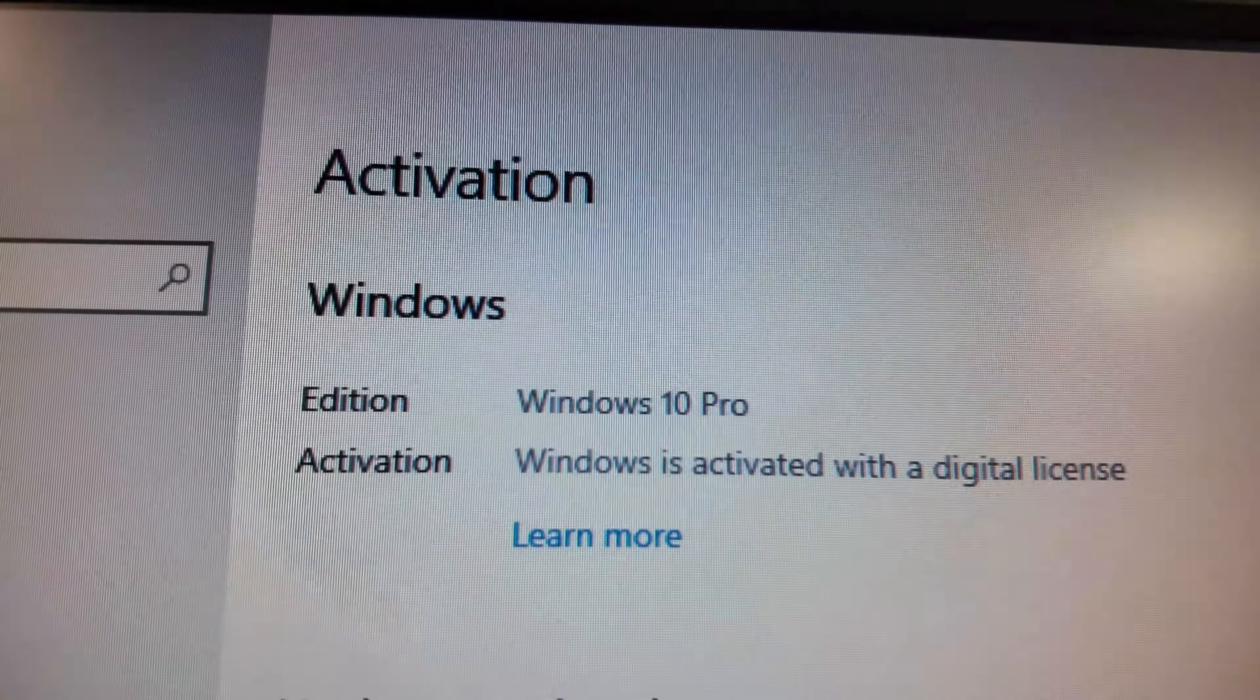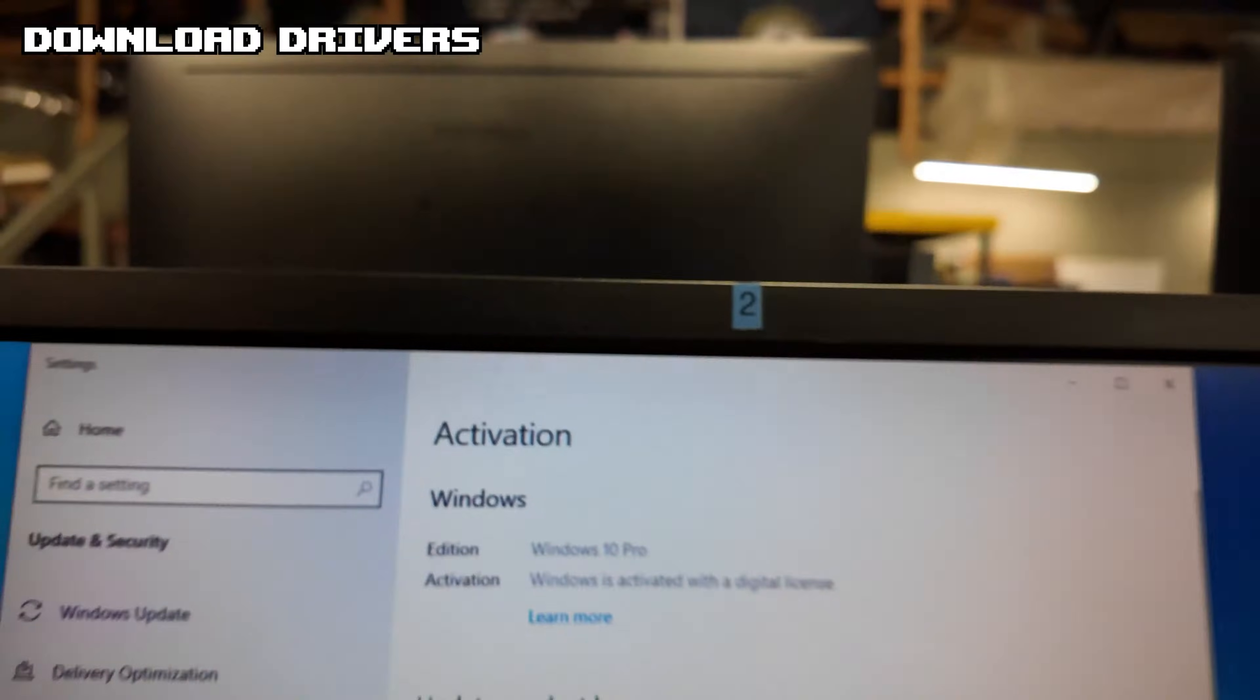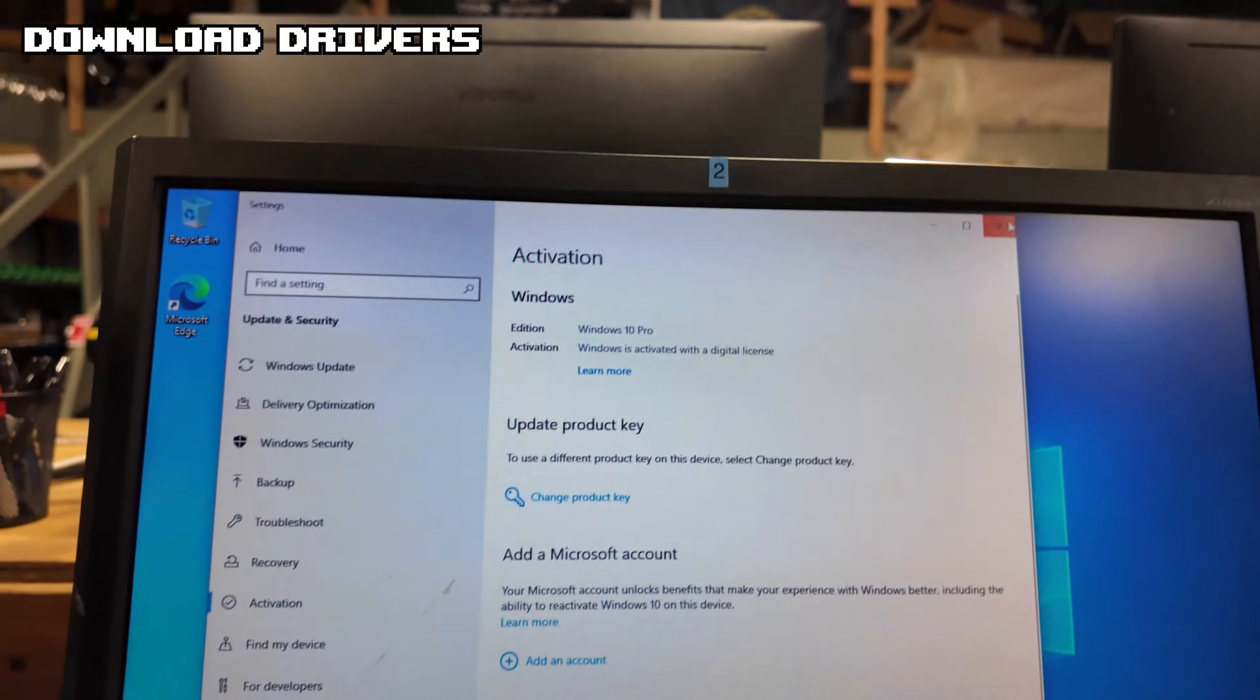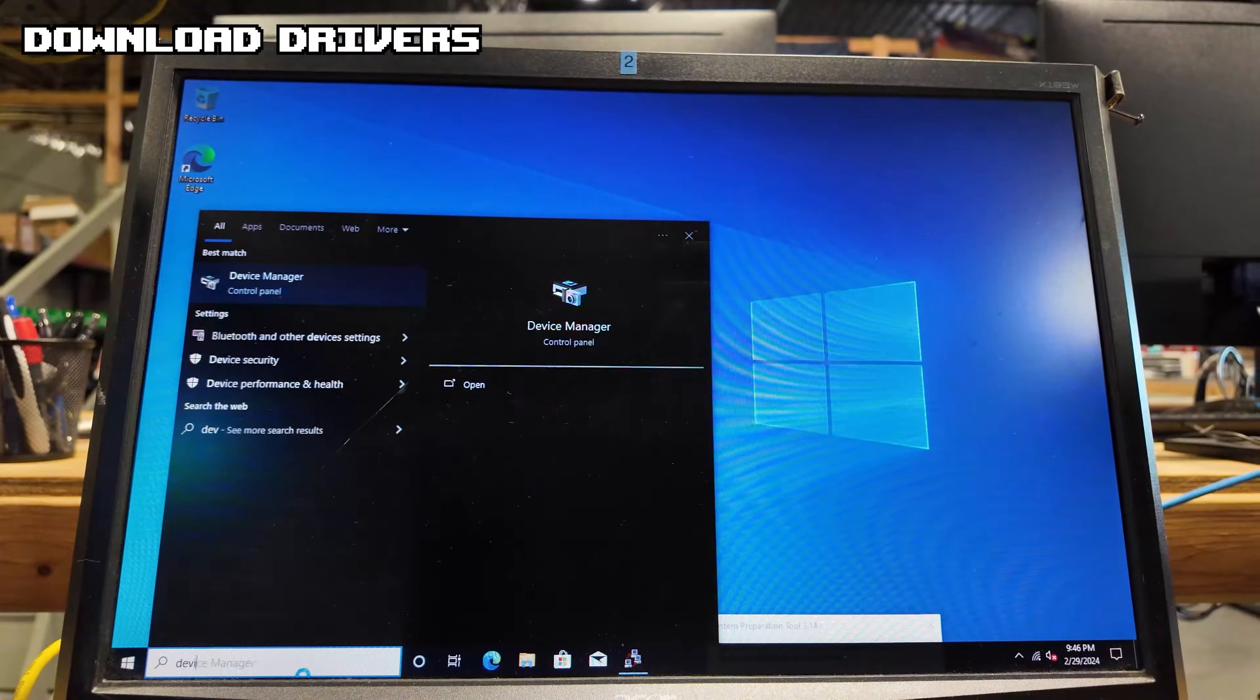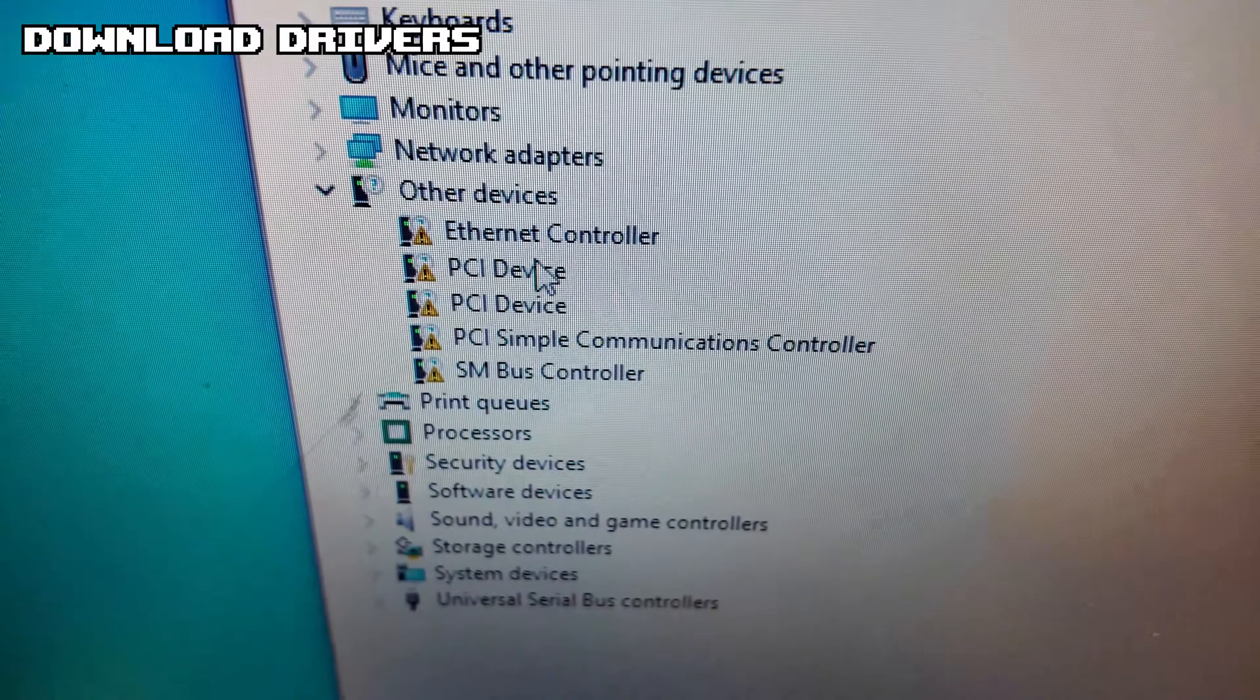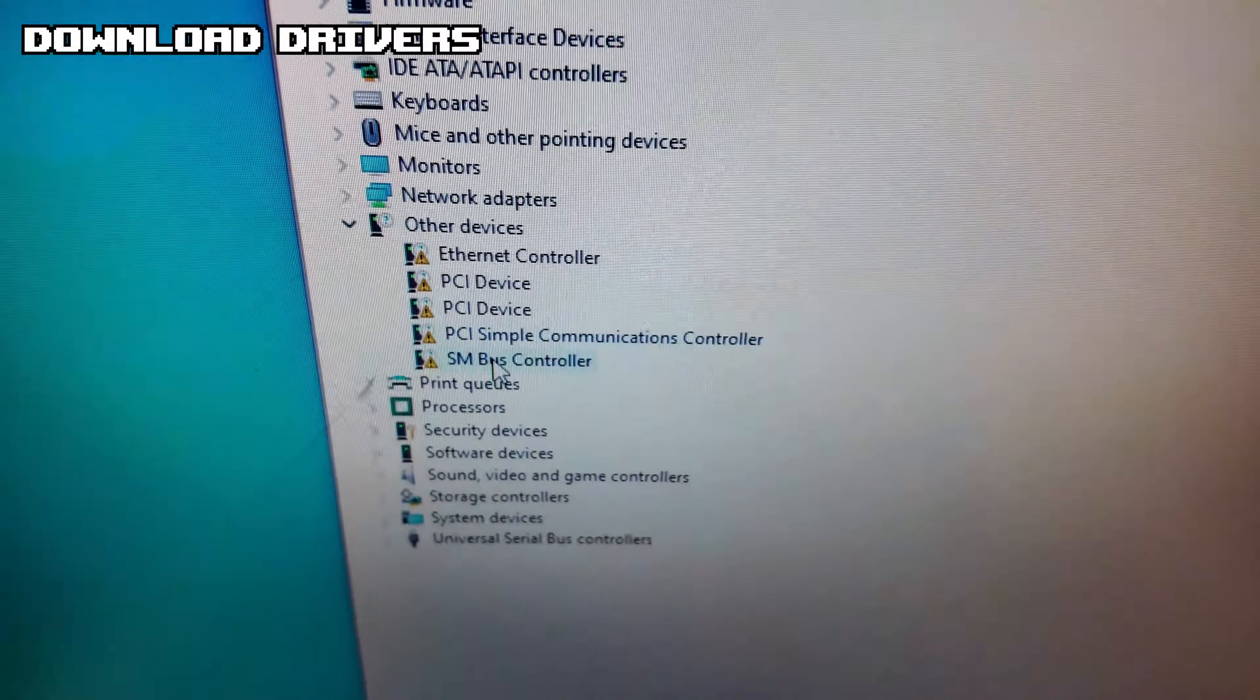Once you have activated Windows, it should say it right here. That means you're good to move on to the next step. We're going to go to Device Manager - on the bottom left here, type in Device Manager. This is all the drivers that we need to get to make sure the motherboard and everything's working correctly.